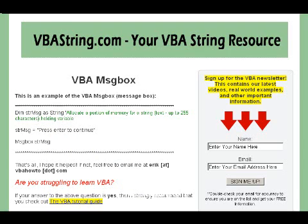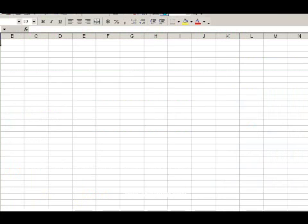Now I'm going to go over here to Excel and I'm going to open up the VBA editor. I'm pressing Alt+F11 and that's a shortcut to get to the VBE editor.